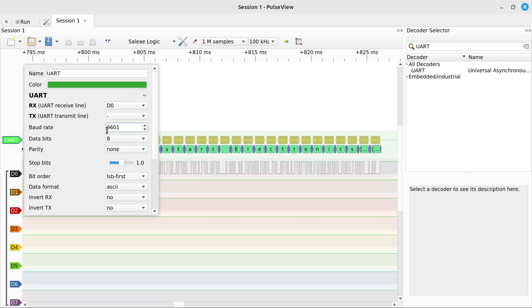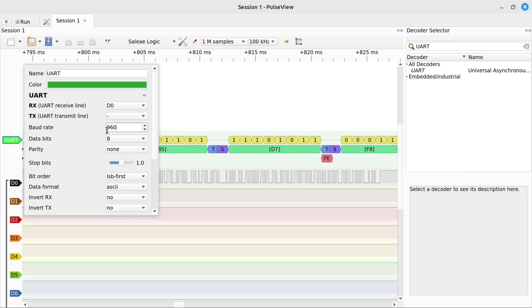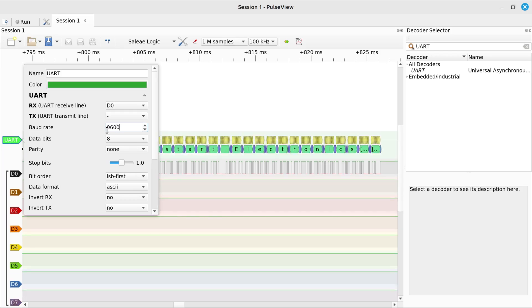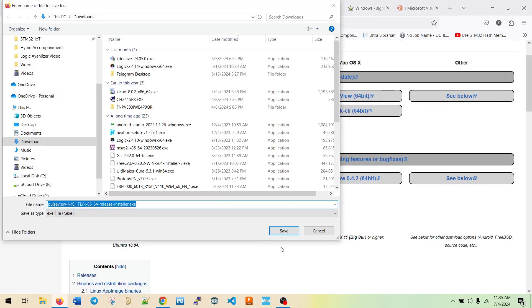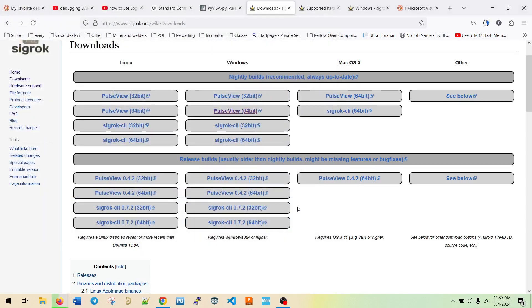So I'm going to download this, PulseView it's called, but it's by SigRock and it's all open source. So it's free to use and no problem there. And then we're going to be talking about some other ways to use lab equipment and test instrument equipment, because there's some other options too, that's not proprietary. So we'll save this.